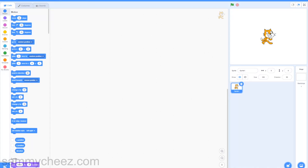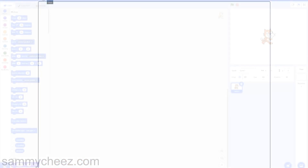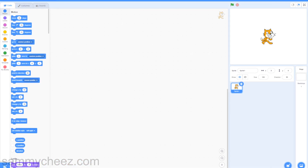What's up guys, it's Sammy Cheese here back with another video. In today's video I will show you guys how to make an intro in Scratch. I'll put a preview on screen of what we will be making today. As you can see, this is a little intro before you start your Scratch project. Anyway, let's get started.